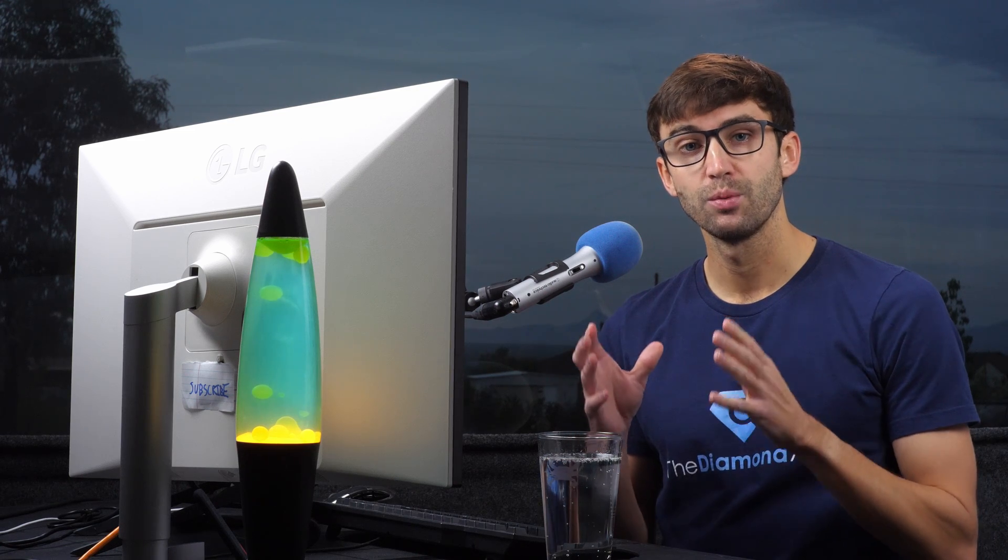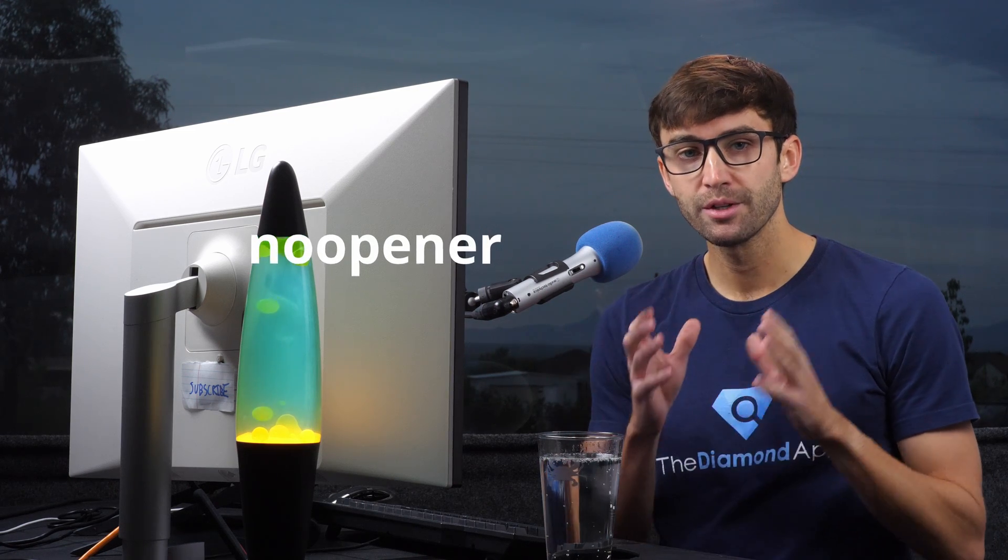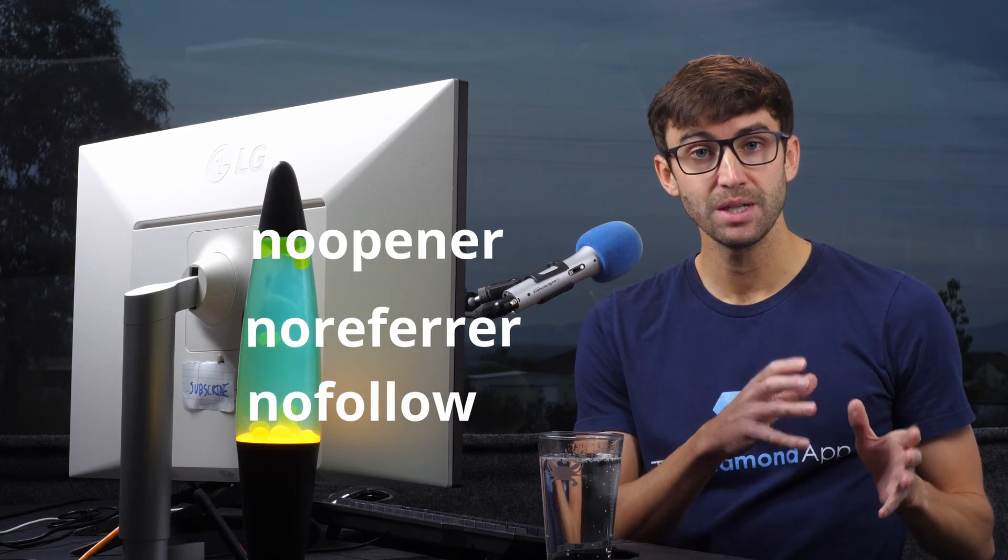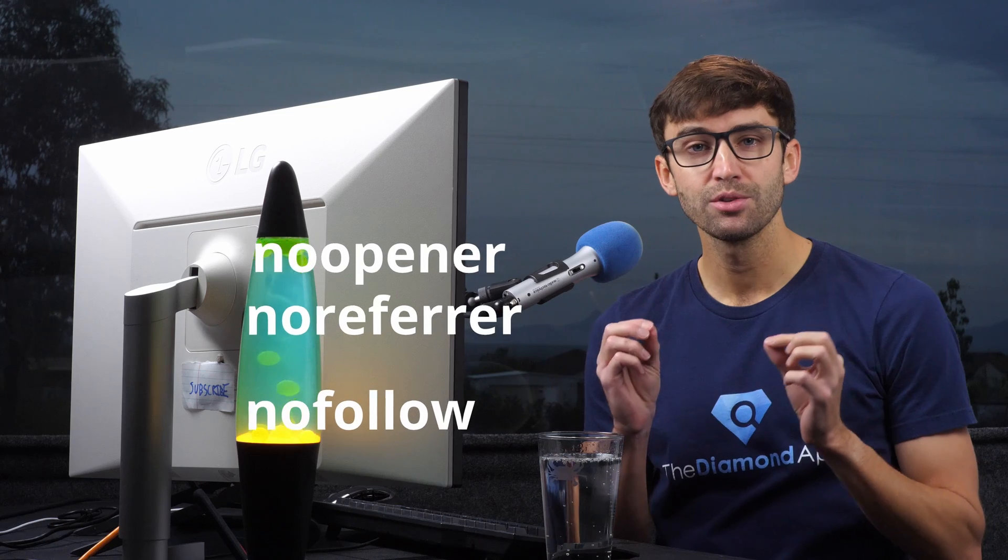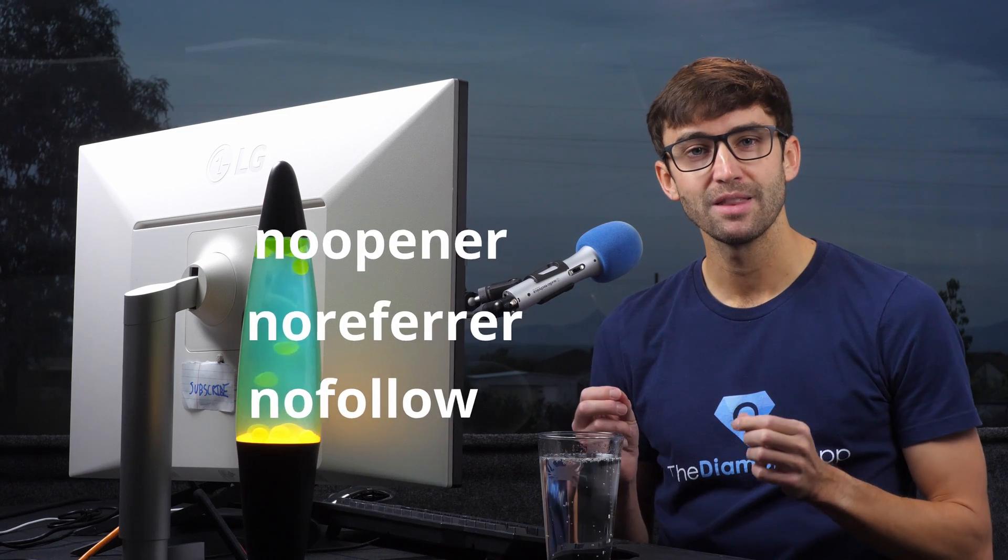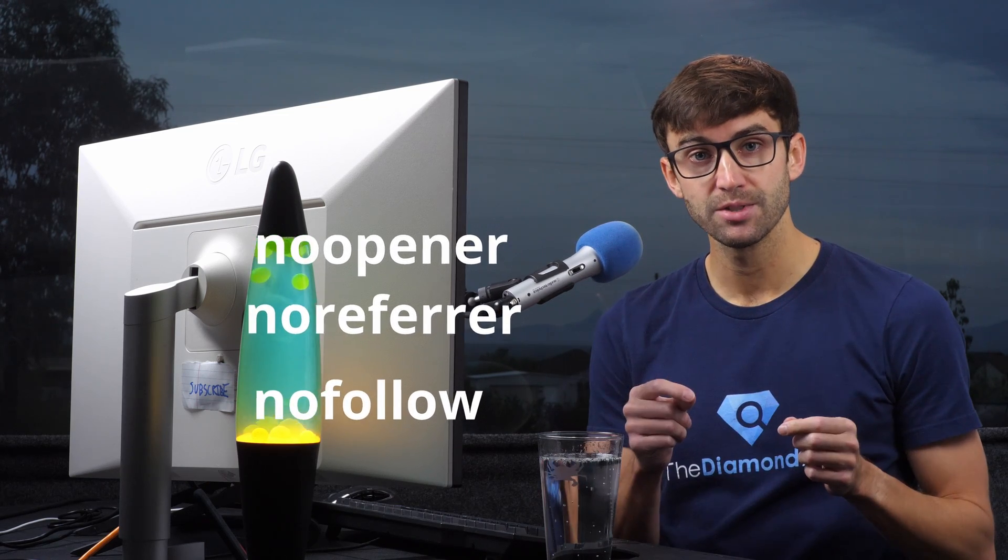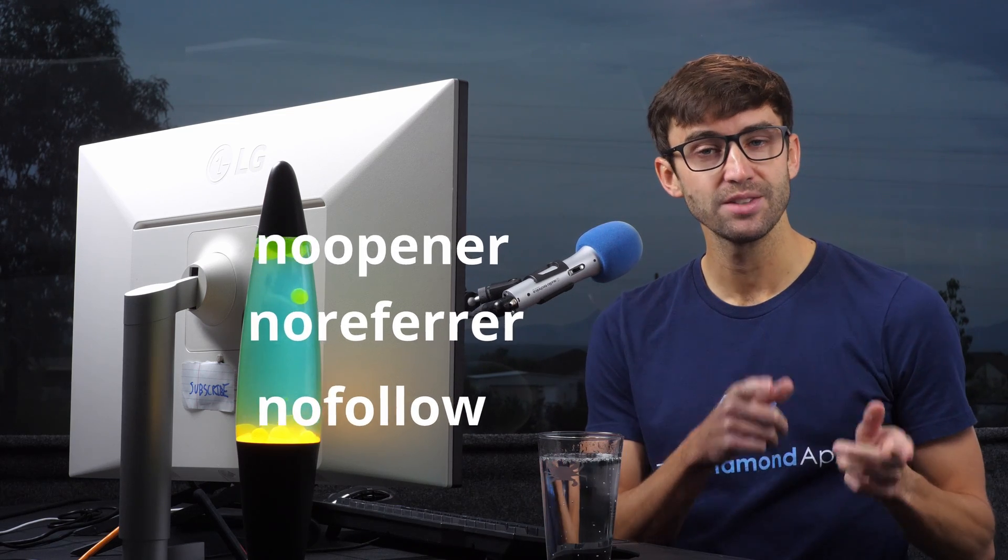In this video, you will not only learn what noopener, noreferrer, and nofollow mean, but also what impact they have on your links and your website, including SEO.